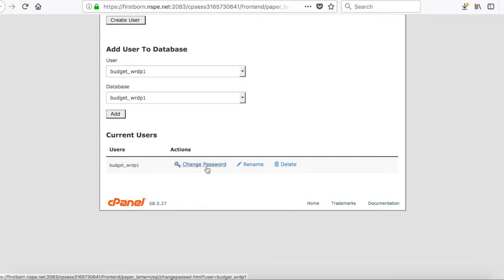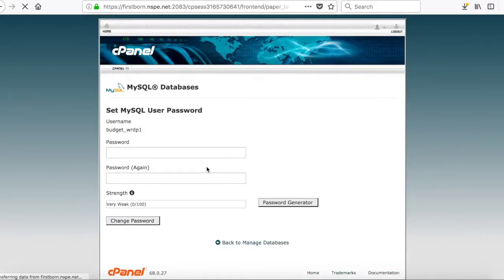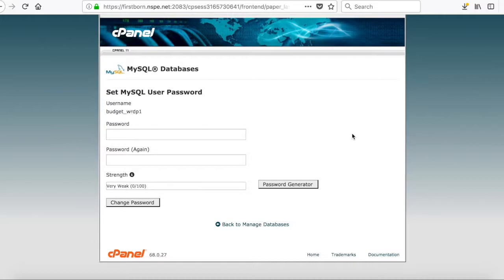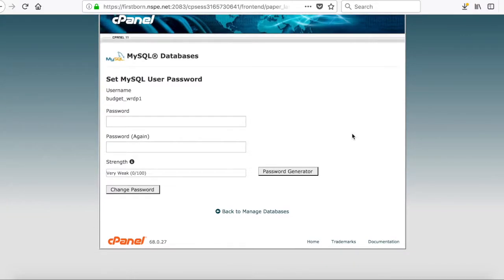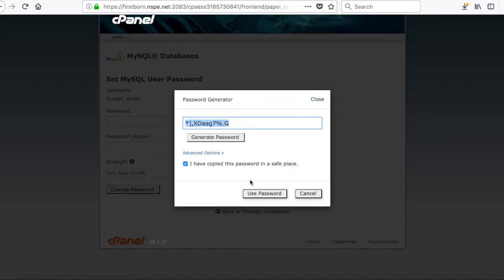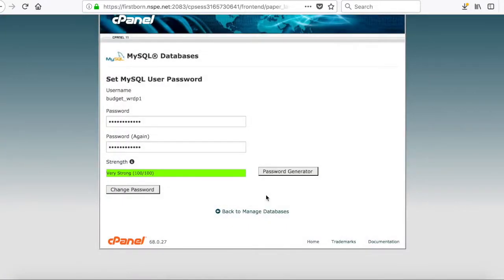Then, you need to click on Change Password, because remember you can't check the password. So, what you're going to do is you're going to change the password for the username. This is just to make sure that everything is hunky-dory. Use the password generator. It's probably the easiest thing. Copy that, and then say Use Password.